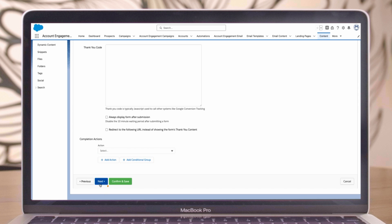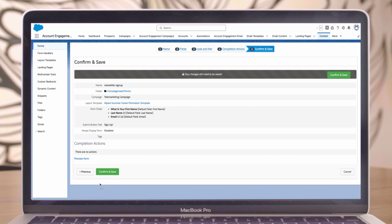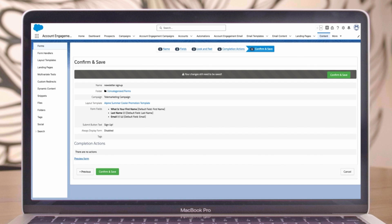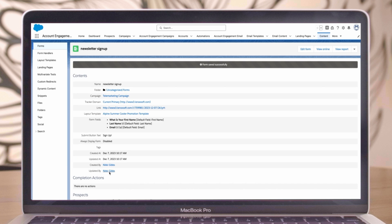Once you've configured all the settings for your form, click next. Be sure to preview your form to ensure it meets your requirements. When you're satisfied with the form, click confirm and save.